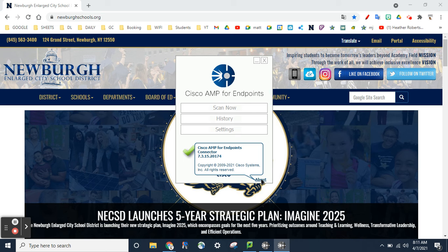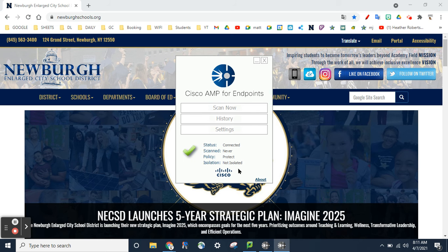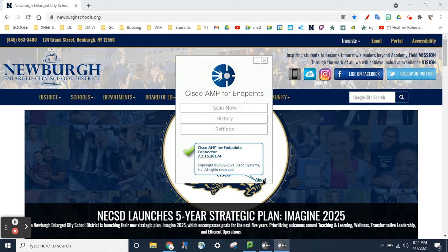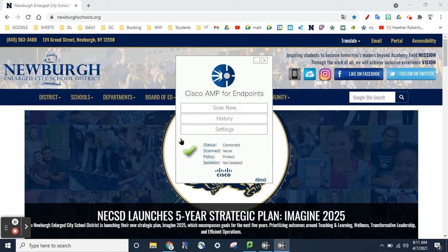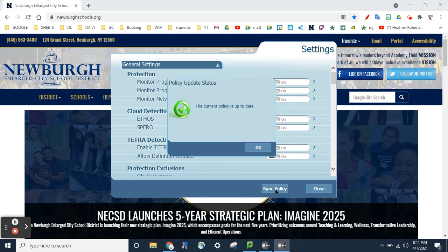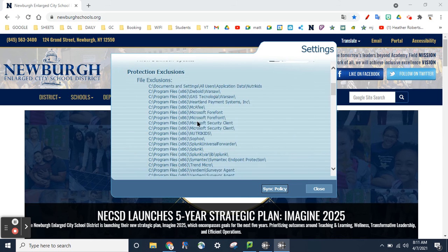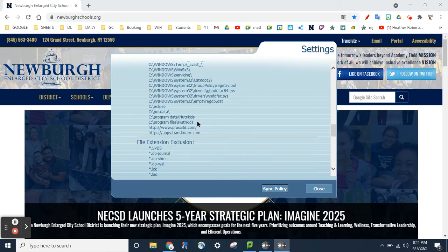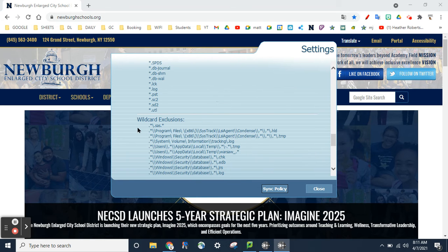If it doesn't say 7.3.15, contact me and I'll meet with you and download the new one. But even if it doesn't say that, still try to do this: hit Settings and then hit Sync Policy.